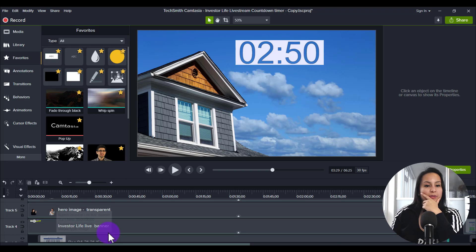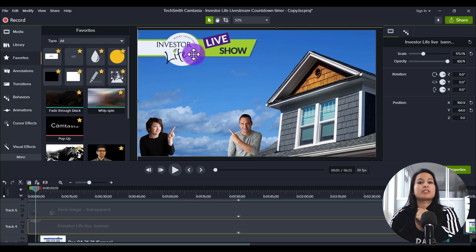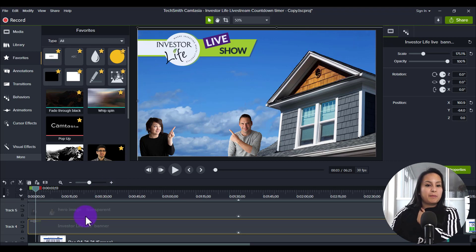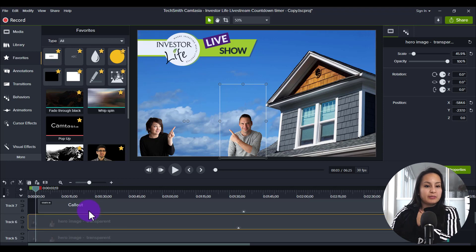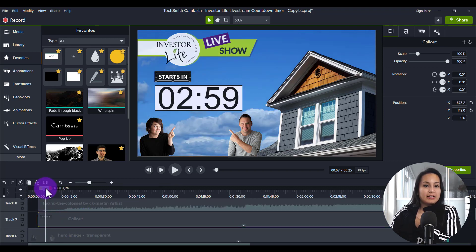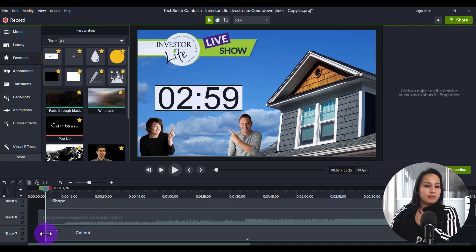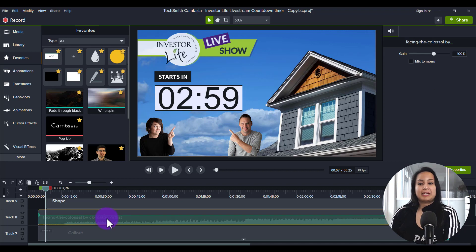Next was the banner — that was easy, just pasting it in on the top left-hand area since the house is on the other side. Then I added Tiffany and then Corey; they were already on transparent backgrounds, making it easier. And then I created a text element that says 'Starts in.' I could have left it out, but it's all the little details — it signifies to people that the show starts in three minutes.